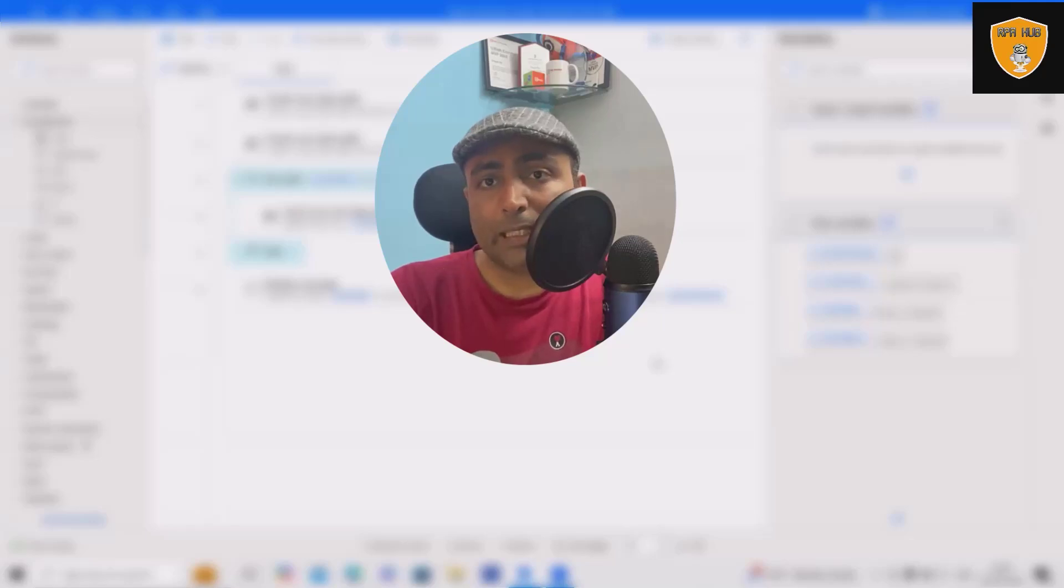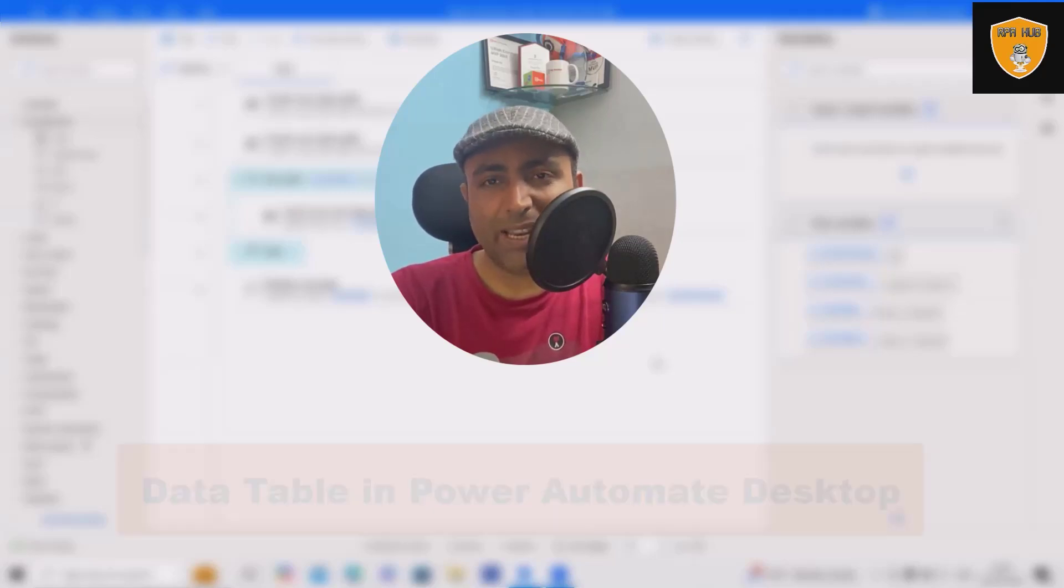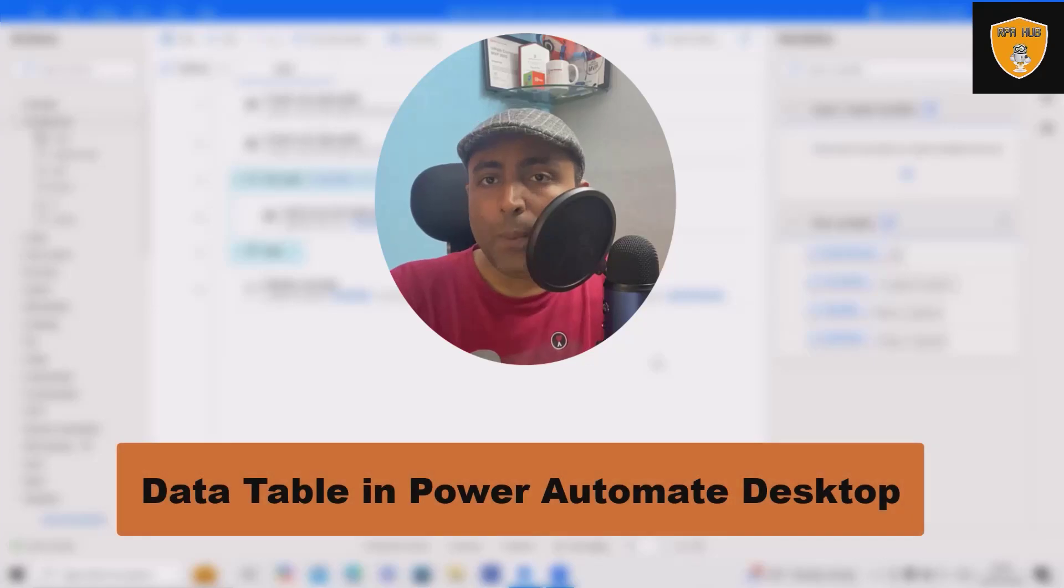Welcome to RP Hub. In this video, we'll discuss Power Automate Data Tables.